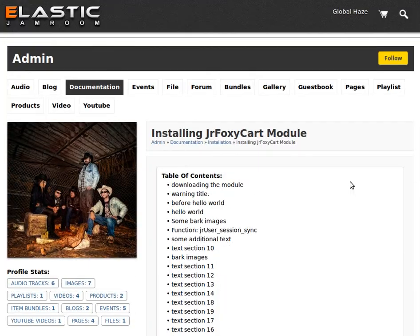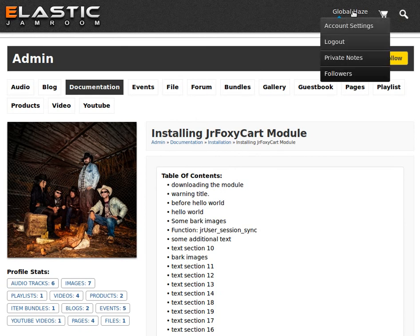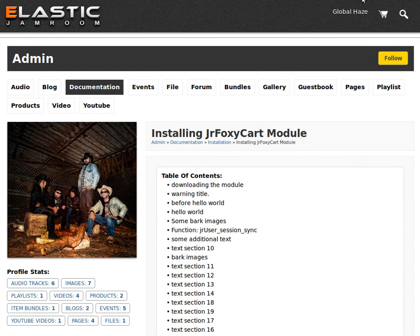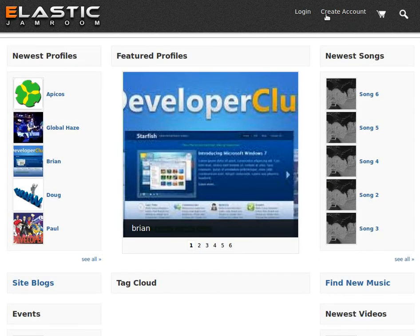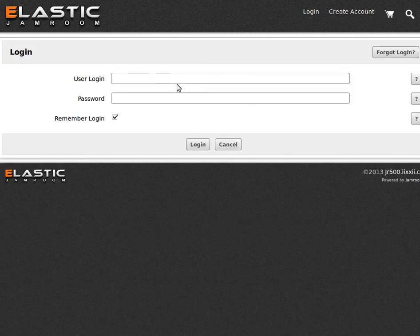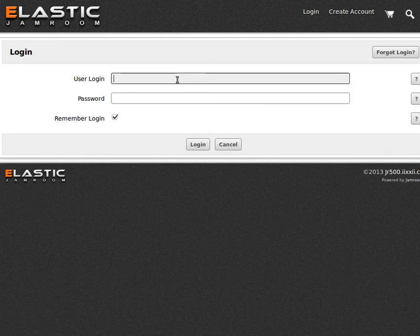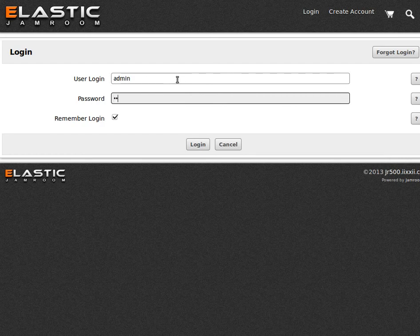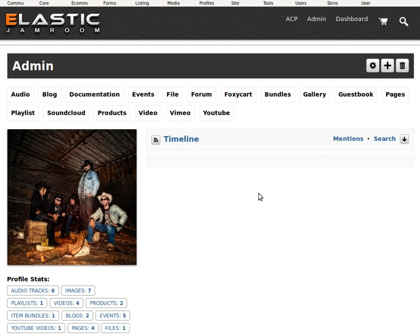Let's just log in as this user. Log out, log in. There we go. And we'll create a section of documentation.